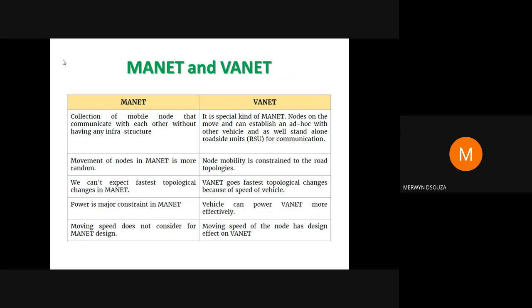Let's look at the differences between a MANET and a VANET. A MANET is a collection of mobile nodes that can communicate with each other without any infrastructure. A VANET is a special kind of MANET where nodes are on the move. Nodes can communicate with other vehicles in the VANET as well as standalone roadside units — those devices on the road that they could communicate with to exchange information.